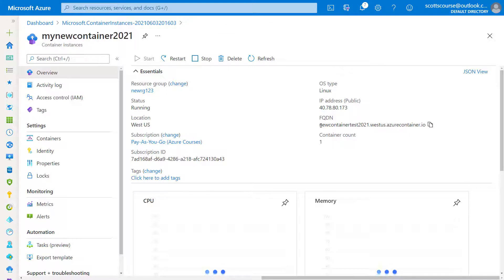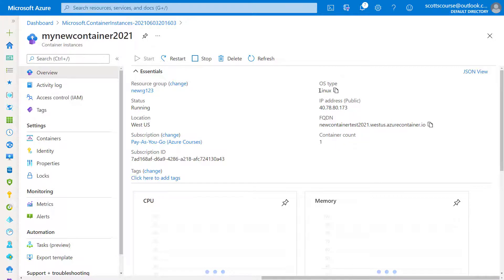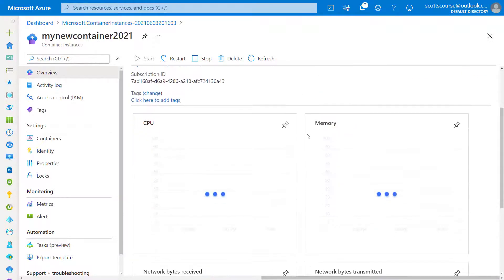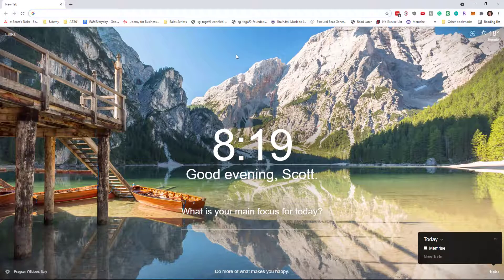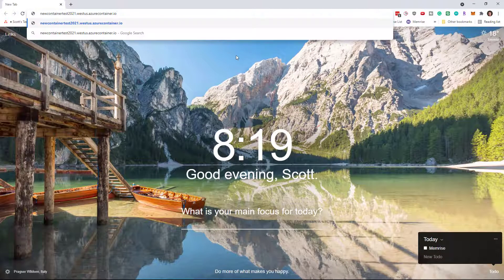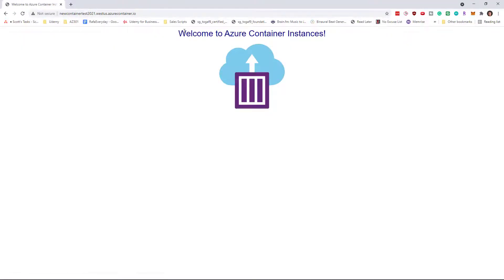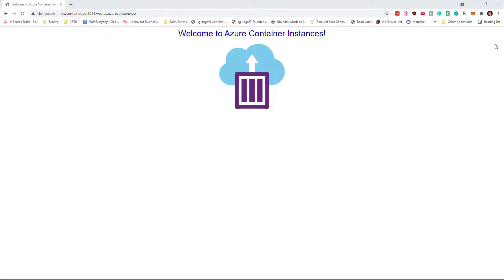So we can see that there is a fully qualified domain here. I've made a copy of that. We have an IP address as well. Let's go into my handy dandy web browser. Paste in this address and you'll see it says welcome to Azure container instances.